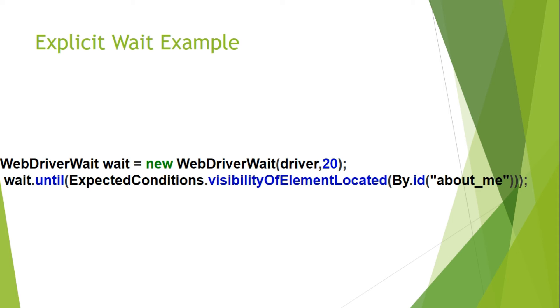So what it will do is it will wait for 20 seconds but if within 5 seconds, 4 seconds about_me is displayed then it will stop its wait.